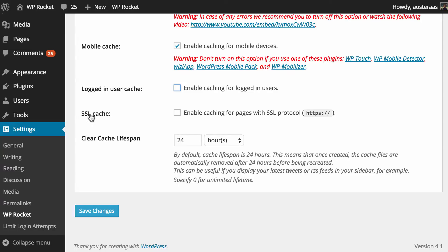And just below this we can enable the SSL cache. So that means for any pages that are served over SSL or HTTPS you can turn on caching for those. Of course this is only truly useful if you actually use SSL on your website.